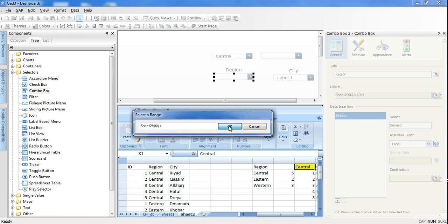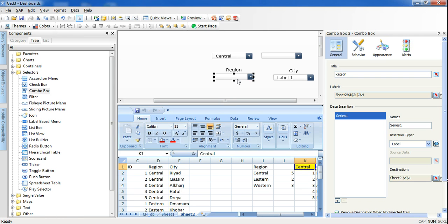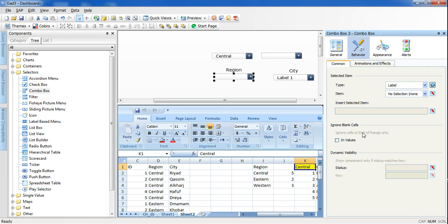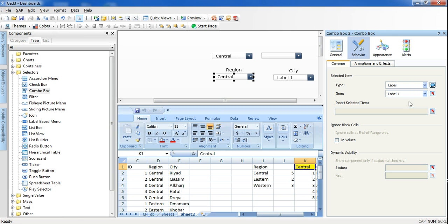Press OK. You'll notice that by default there is no selected label. If you want to make a default selected region, go to 'Behavior' and under 'Selected Item' change 'No Selection' to Label 1, 2, or 3. This lets you choose Central, Eastern, or Western as the default region shown when you start your dashboard.